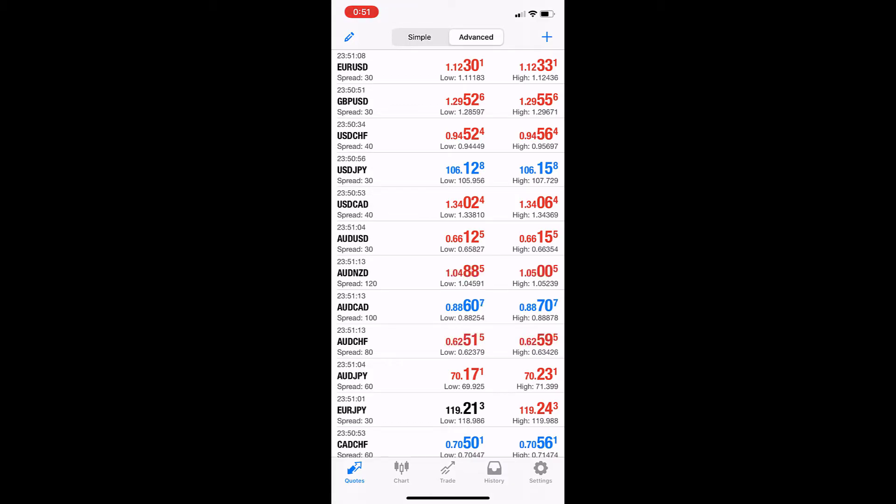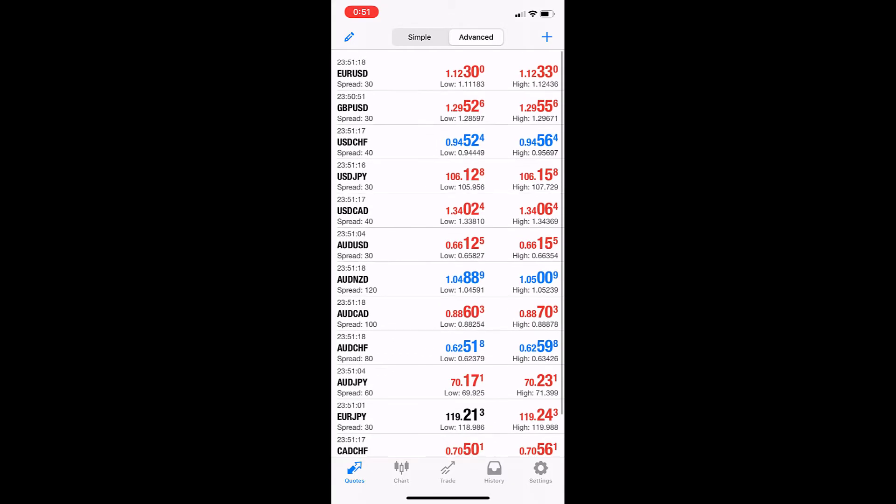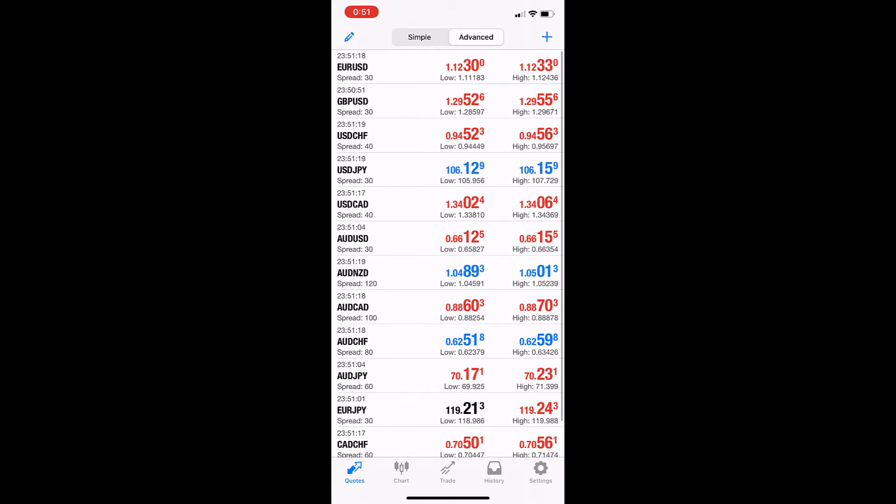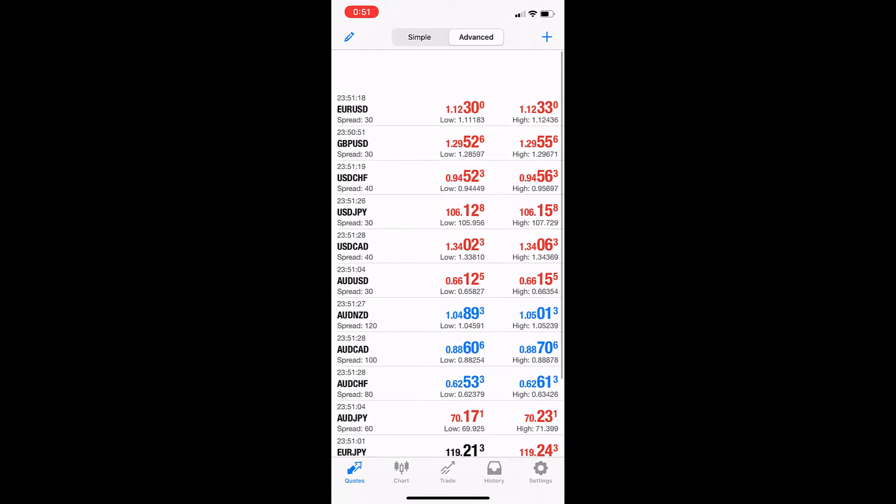We'll cover MT5 iOS on the iPhone and how to place a live trade on this app using this device, and also how to modify and edit the trade itself.